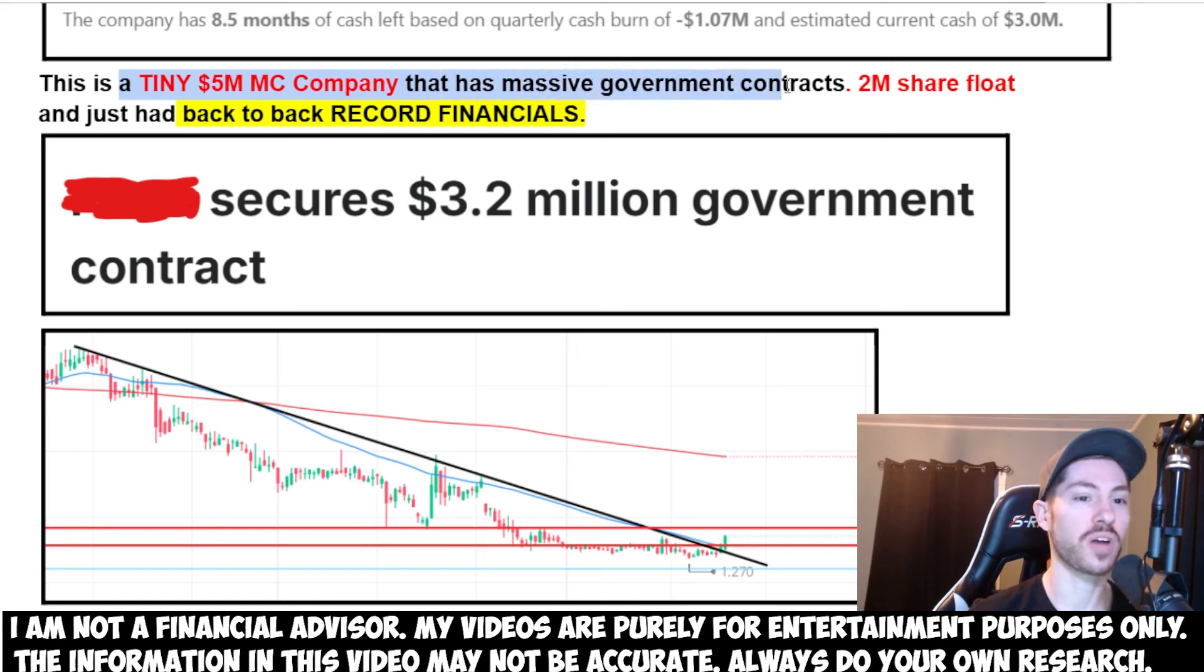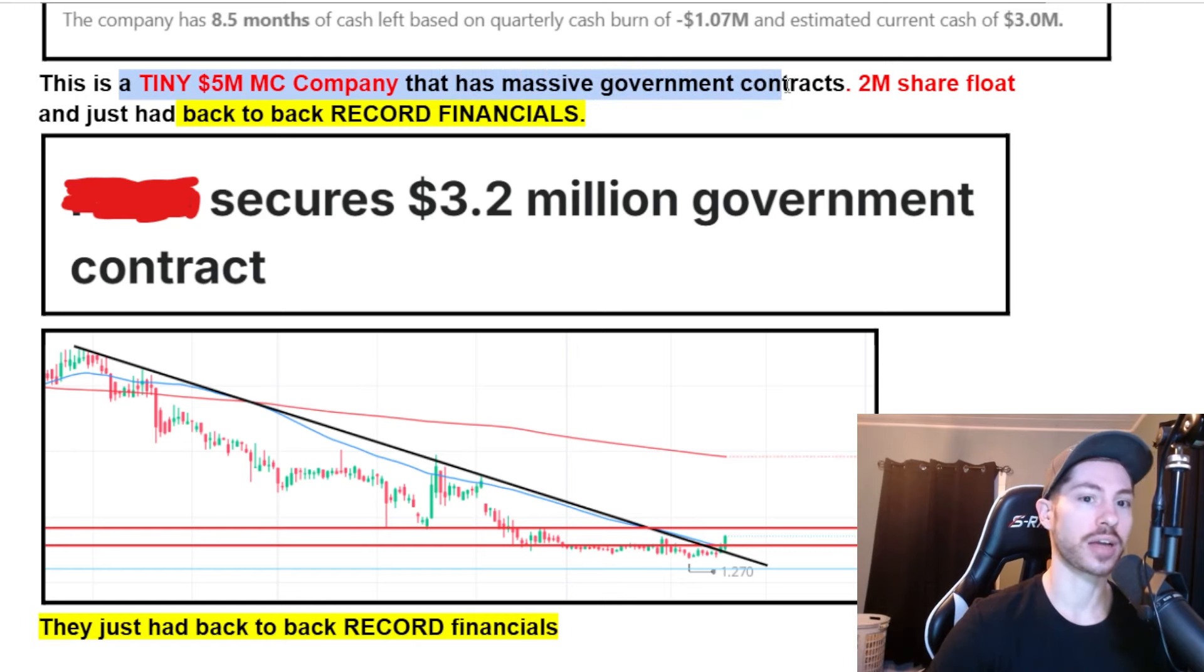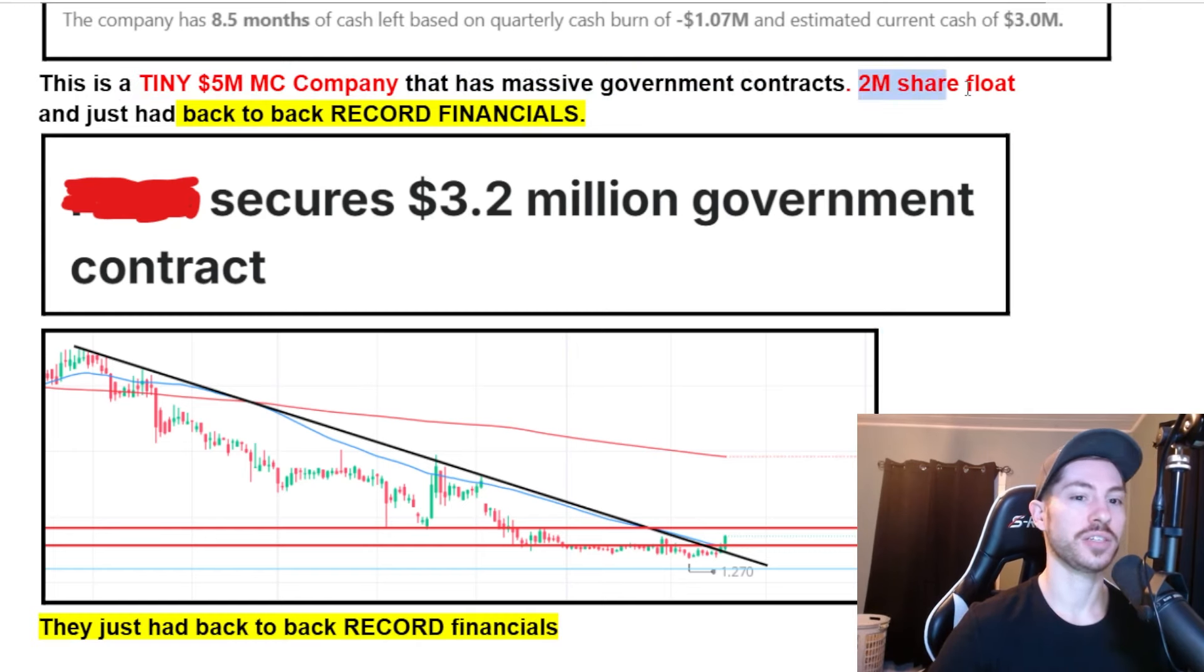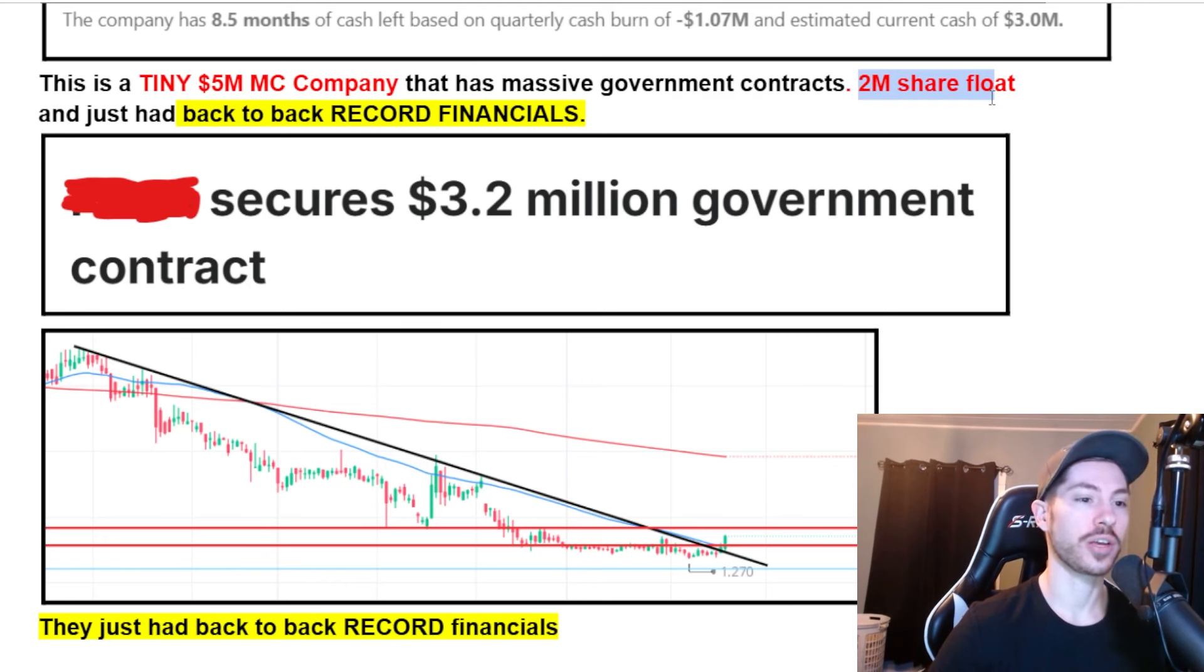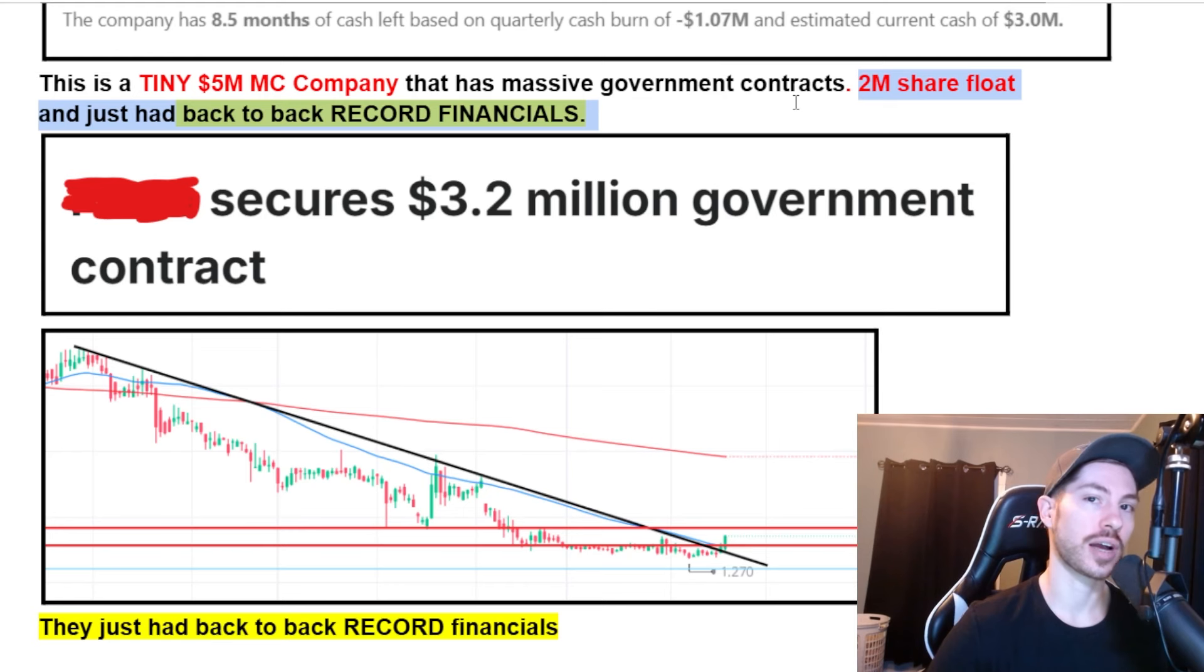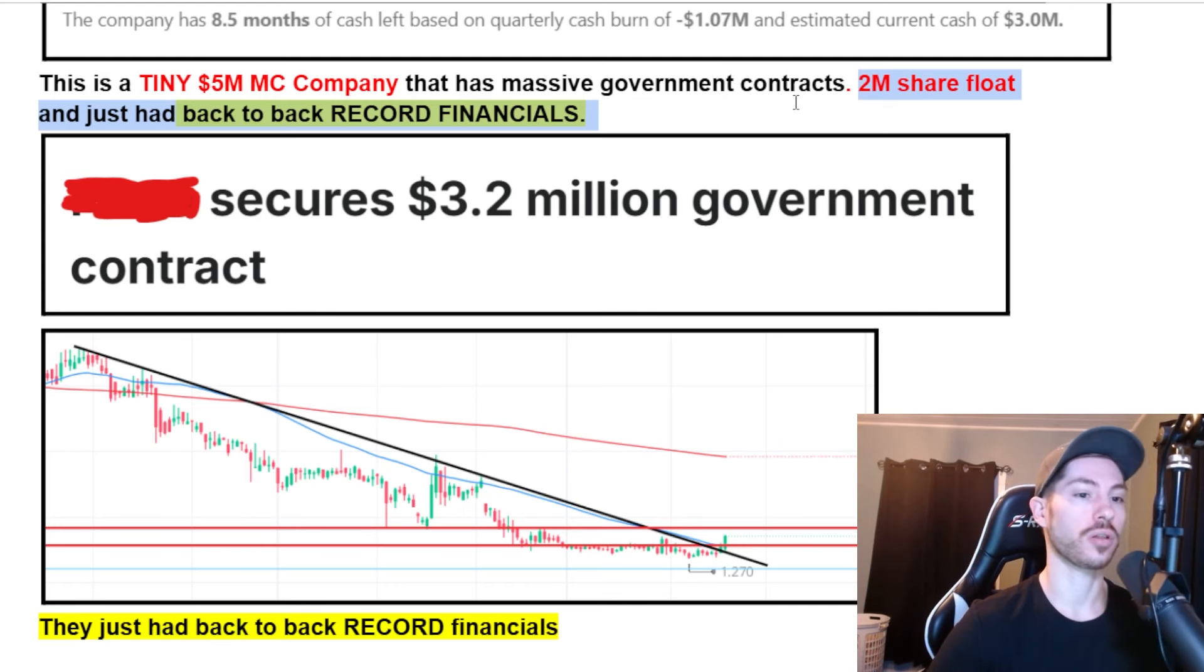This is a very small, tiny five million dollar valuation company that has massive government contracts. It also has a very tiny 2 million share float, meaning when volume comes in, this one can squeeze very easily.